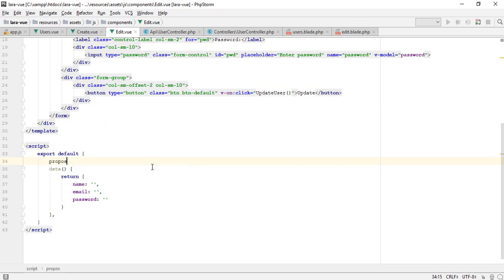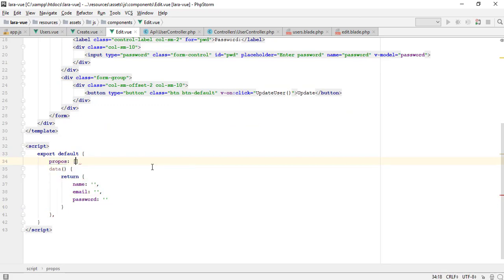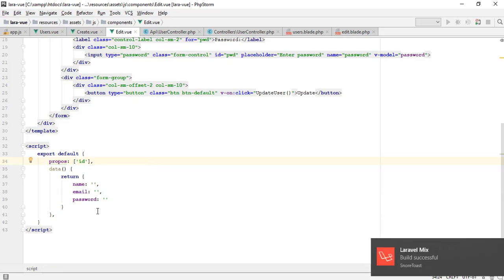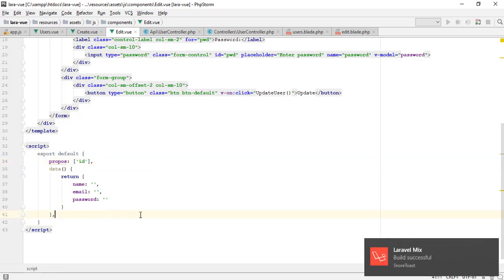Props is a Vue.js predefined method to get the data from outside the component. Currently I am receiving the ID, that's why I am putting it in the array.